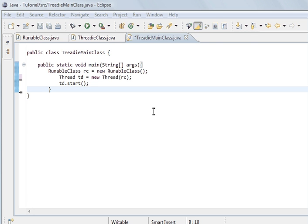In the last tutorial I showed you how to create a thread and the two different ways of creating threads inside Java.